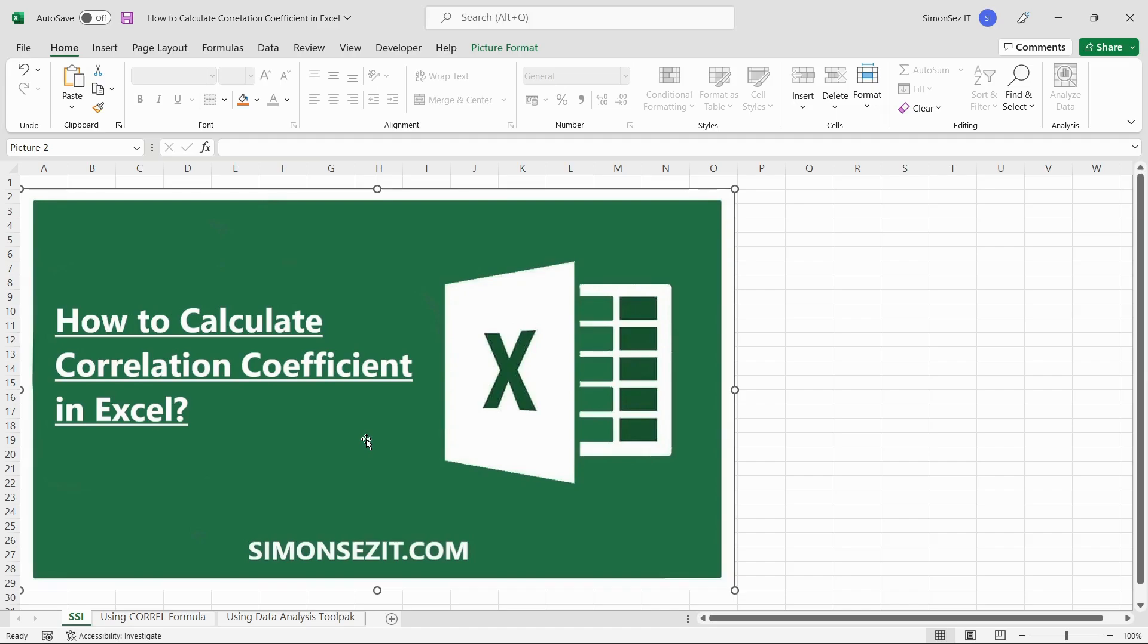Microsoft Excel is an efficient tool for storing and retrieving data. In addition to data handling, you can perform a variety of statistical, mathematical, business, and engineering operations. One such operation is calculating and establishing a relationship between two variables or datasets. This is called the correlation coefficient.